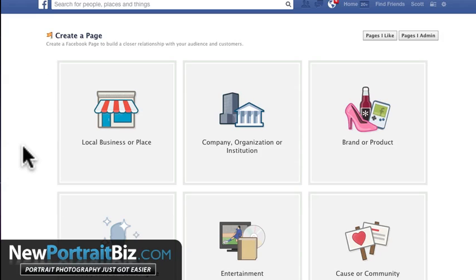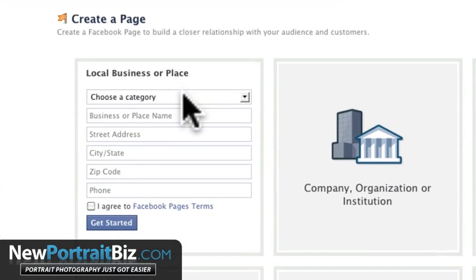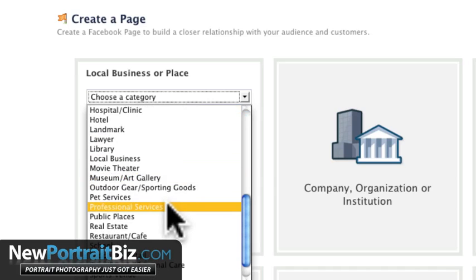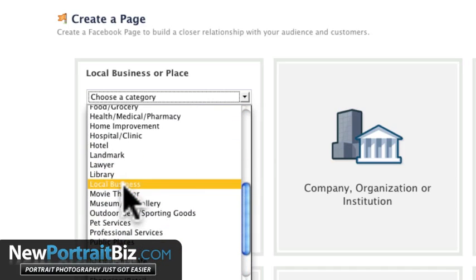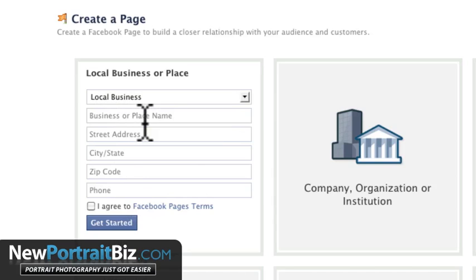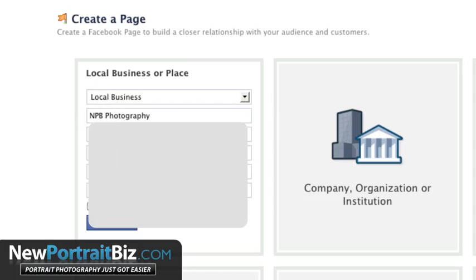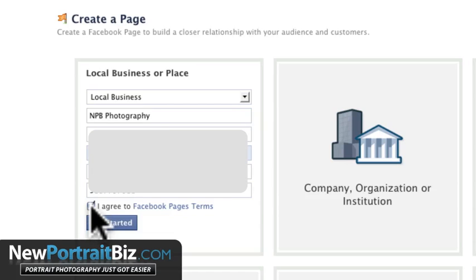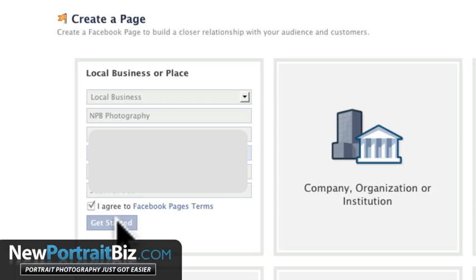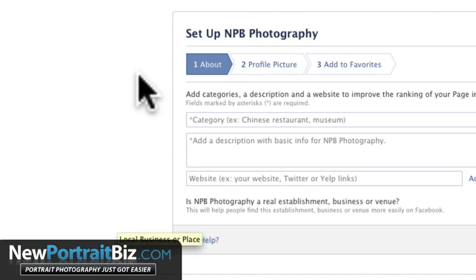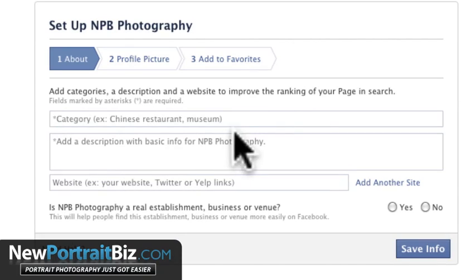Now from here I'm already logged in. I'm going to click on 'local business or place,' pick a category — I'll pick 'local business' — and then type in my name: NPB Photography. We'll fill in the address, and I'm blocking this out for privacy reasons. Enter the zip code and your phone number, then check the box where it says 'I agree to Facebook page's terms' — make sure you read that if you're not familiar with it — and click 'get started.'